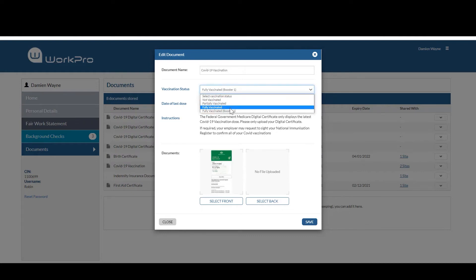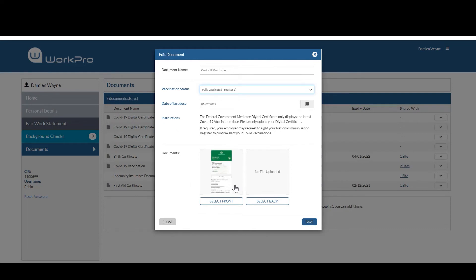select booster one, entering the date of that last dose and then they'll replace the digital certificate with their latest evidence and select save.